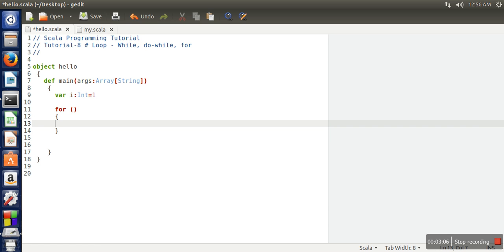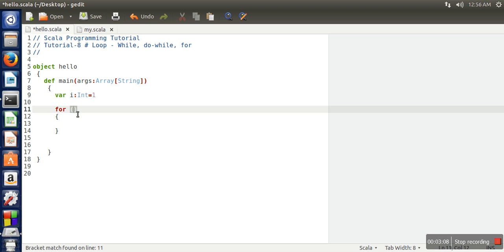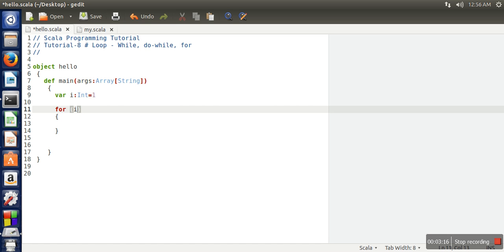For loop actually works on a block of code. Here if you want to iterate over 1 to 10, you can directly write like i, 1 to 10.